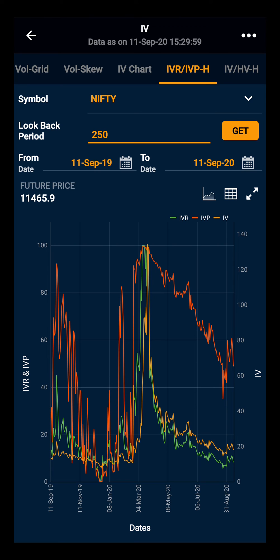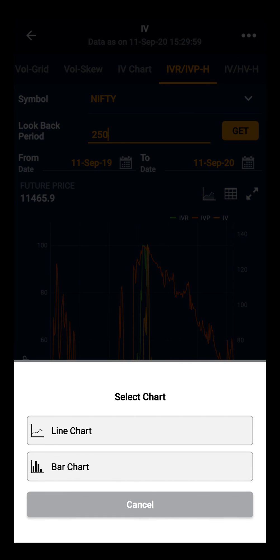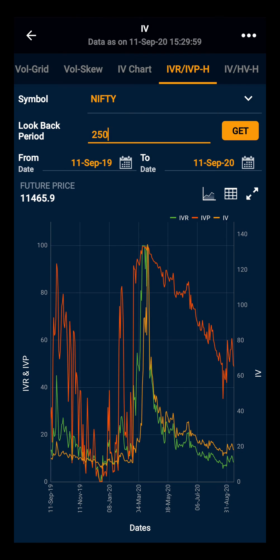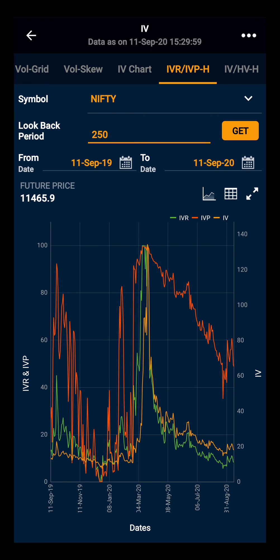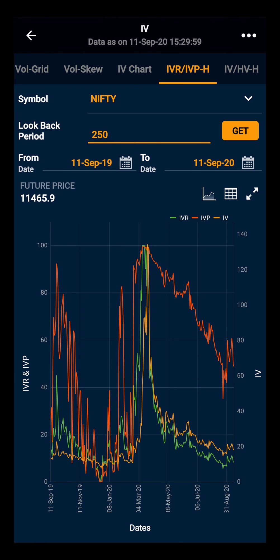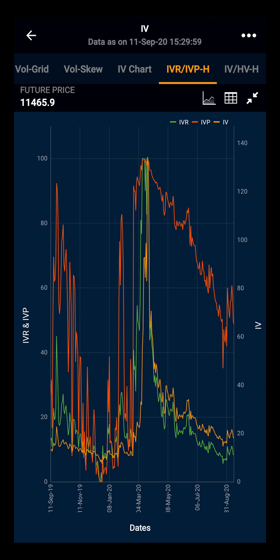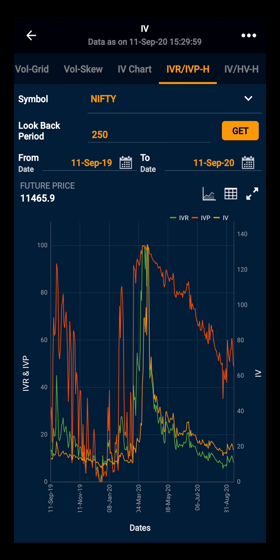You can also change the chart view to a line chart or bar chart. And lastly, you can also have the table view and the full screen view. Thank you.